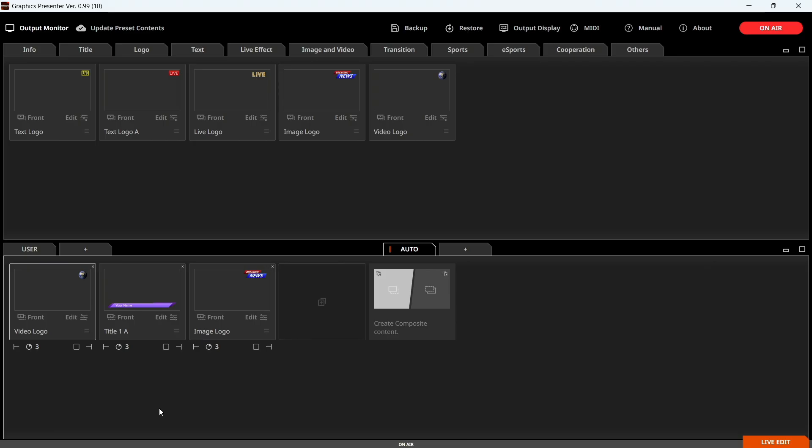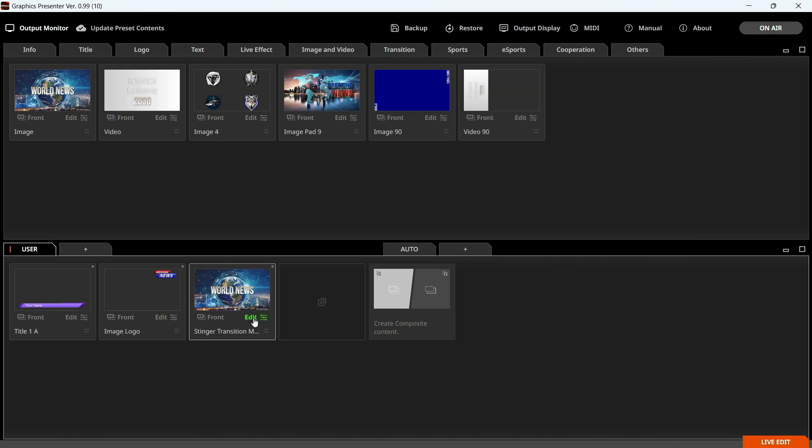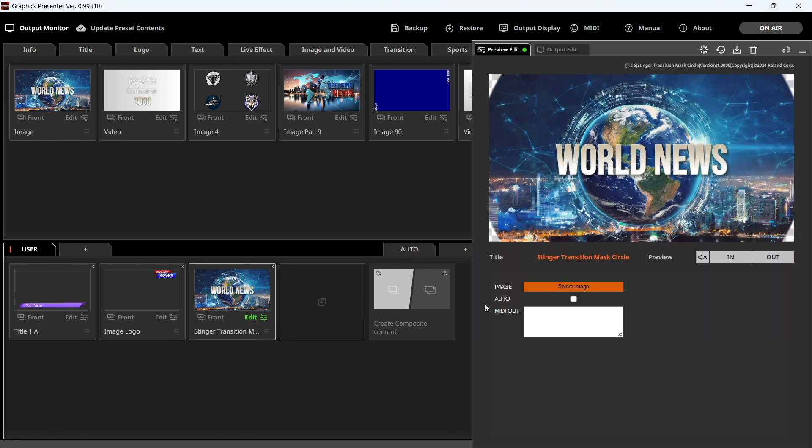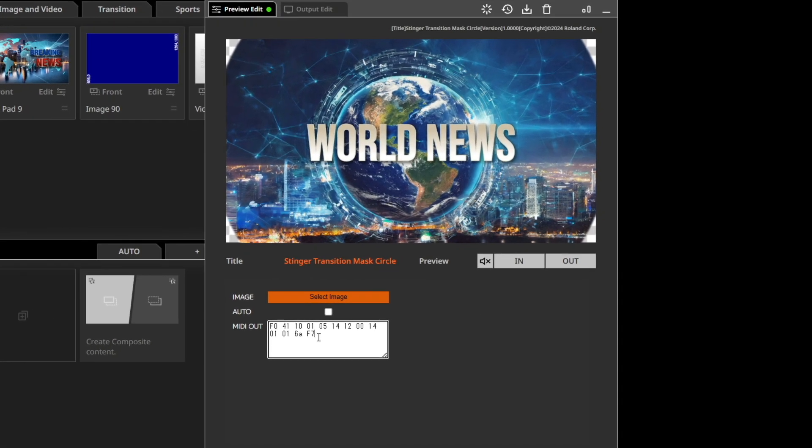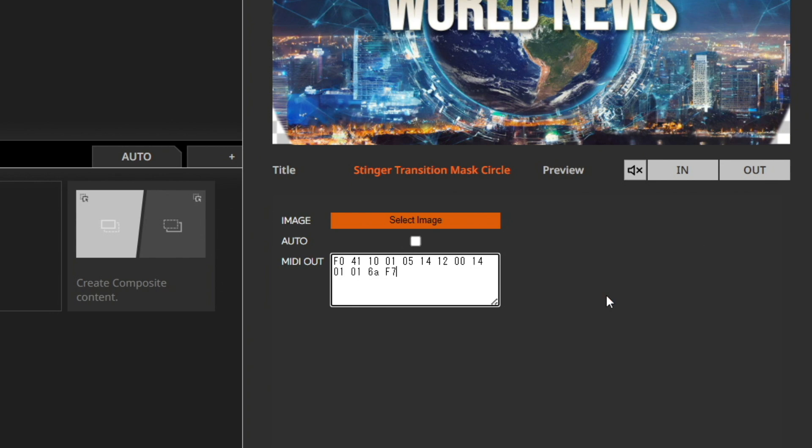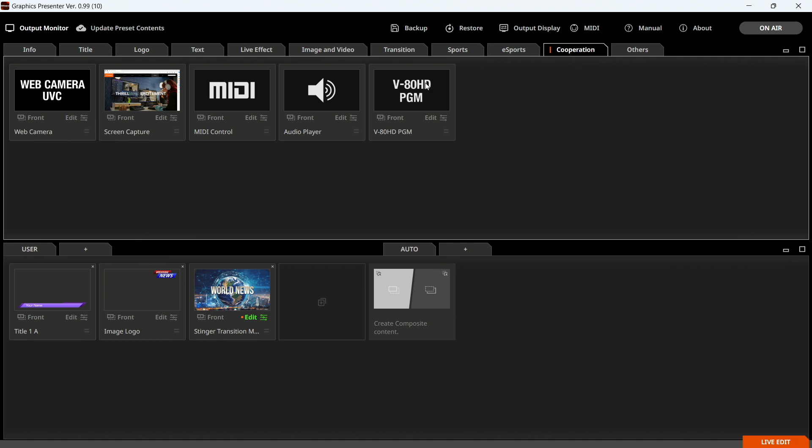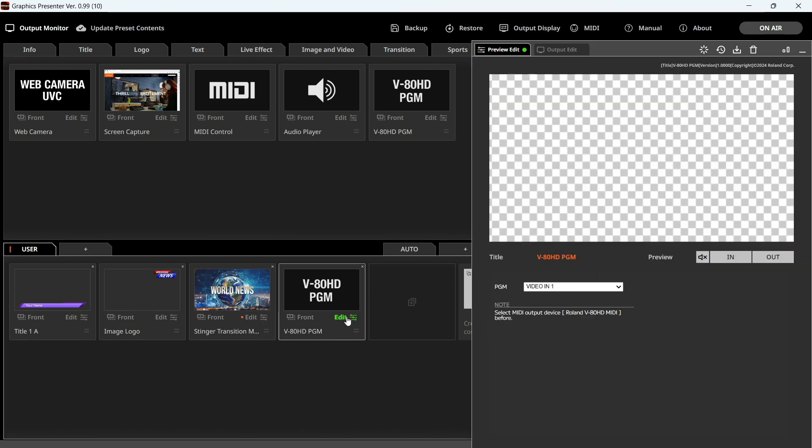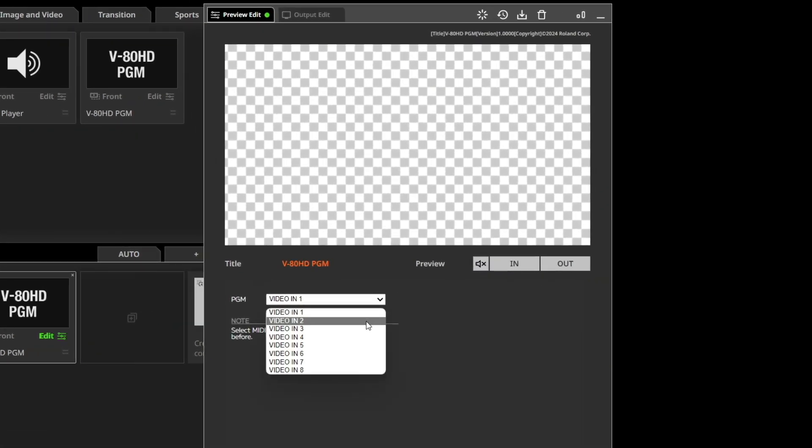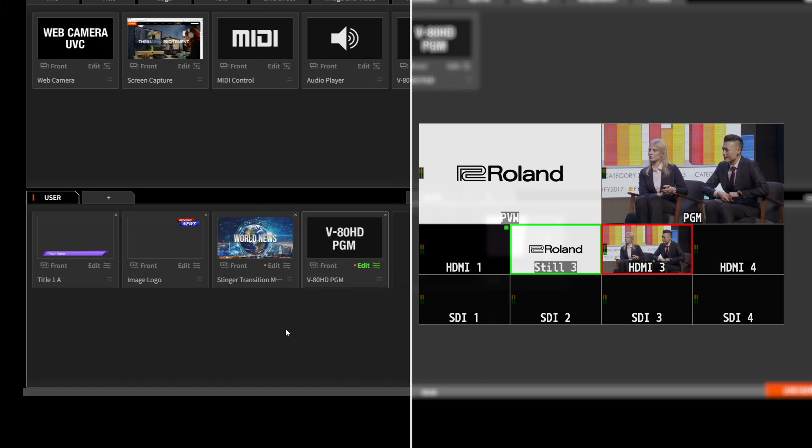Next, let's have Graphics Presenter control the VADHD from the PC. This integration makes it easy to compose a graphic and make a switcher transition on the VADHDs at the same time. You can execute these functions using MIDI-supported content presets. The Transition tab also includes the presets which simultaneously display content and send switching commands by MIDI.